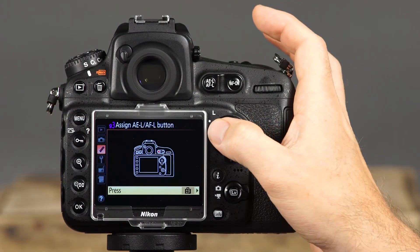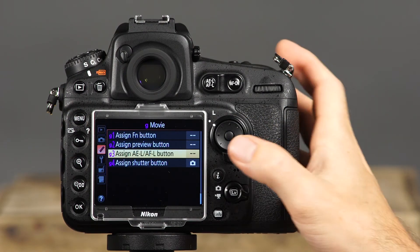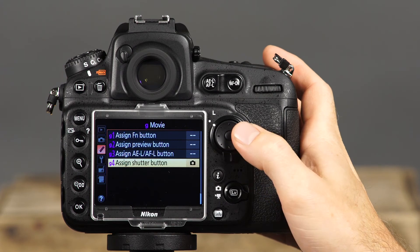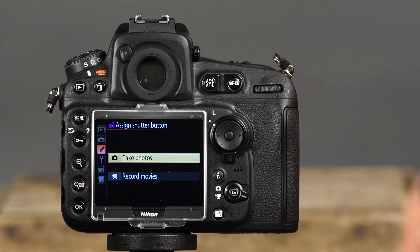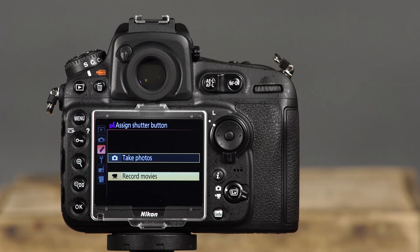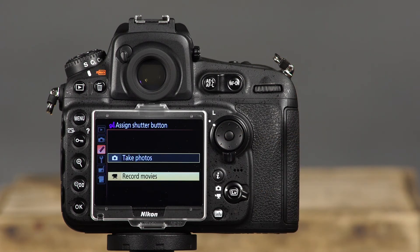The final button that can be customized for the camera's movie mode is the shutter button, with two options. First, Take Photos — pressing the shutter button completely during movie recording will end recording and take a 16:9 aspect ratio still photo. The other option, Record Movies, allows you to press the shutter button halfway to enter movie live view when the live view selector is set to movie, then press completely to start or end movie recording.